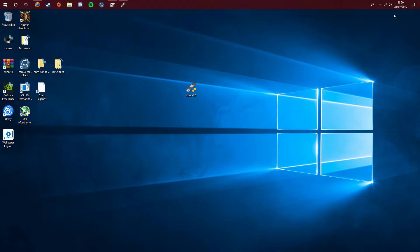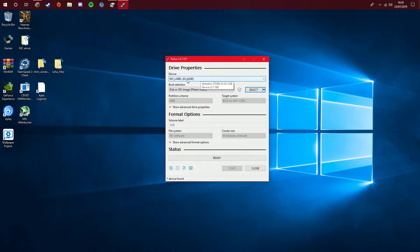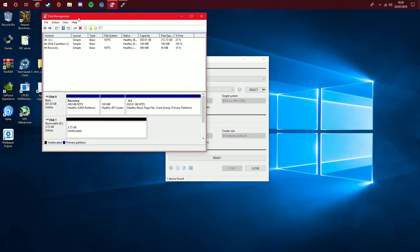Now that we got that out of the way, we're going to go into Rufus. You might be able to see here that it says no label. Sometimes it might not even come up with anything, meaning that the USB is not being detected. So what I do is I'll go to disk management and you can see here how it says unallocated. That is the USB I want to use.